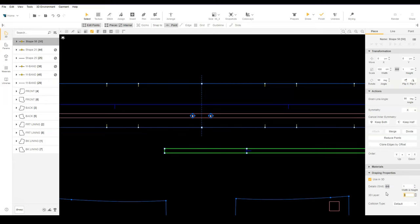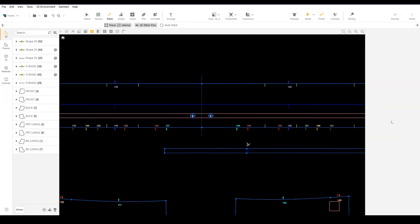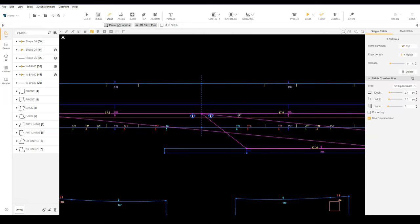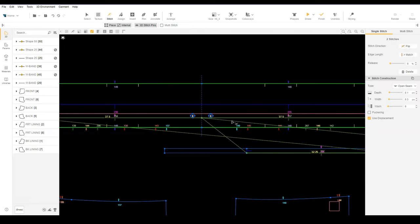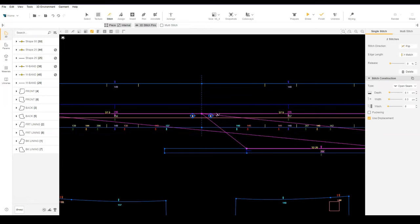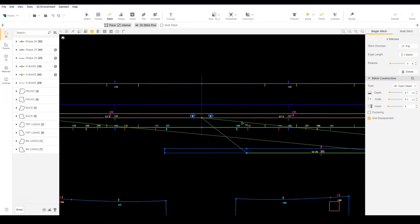Since this piece is very narrow, let's lower the grid size to 0.5 to start. Stitch the top and bottom edges of the drawcord to the internal lines on the waistband. Select the stitch icon, then adjust the stitch length to align with the eyelet.